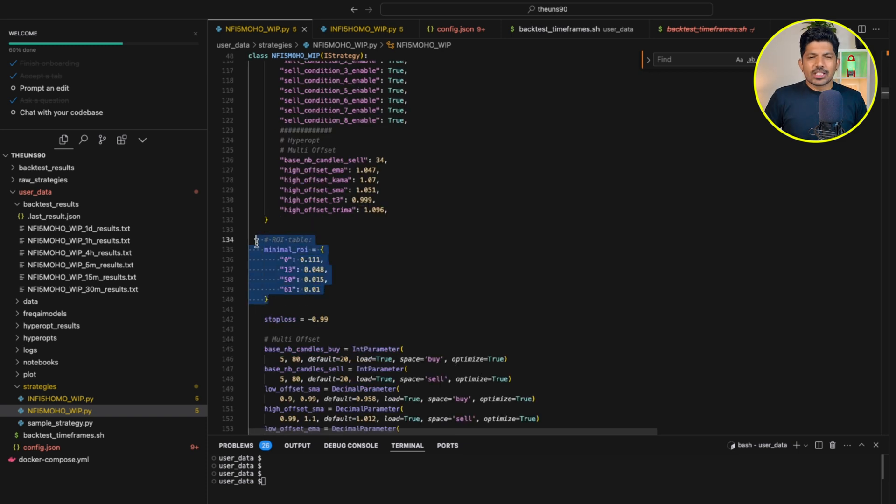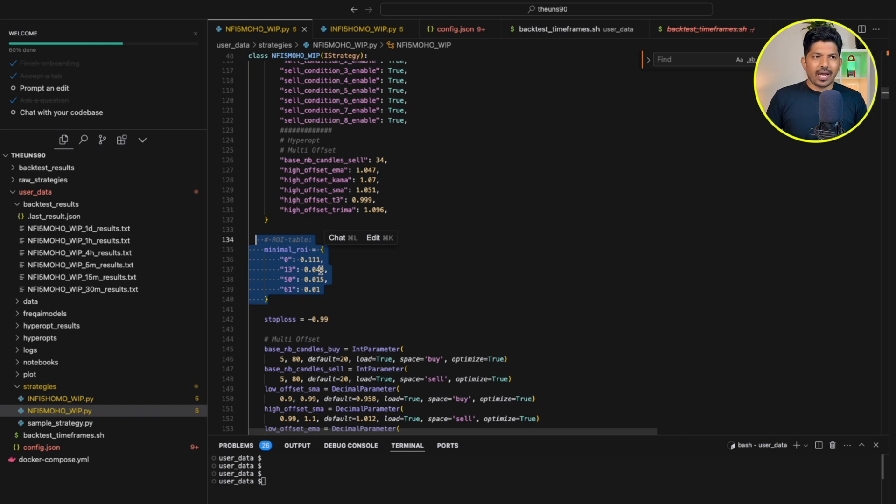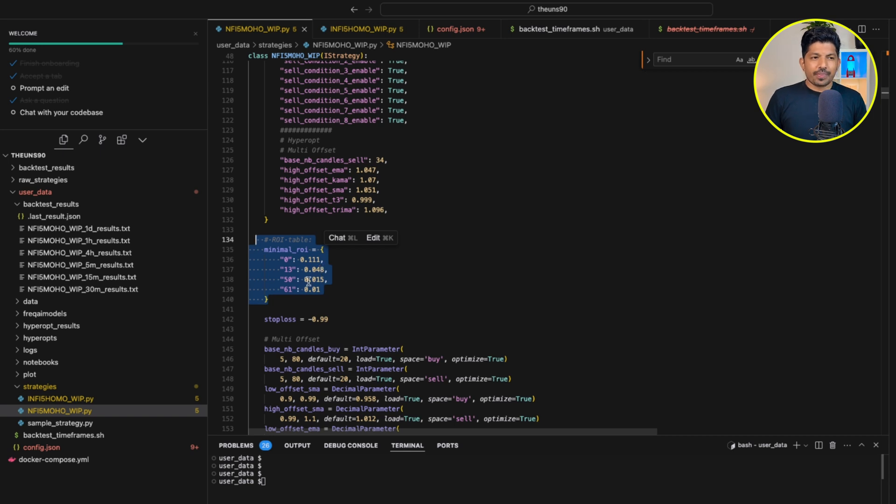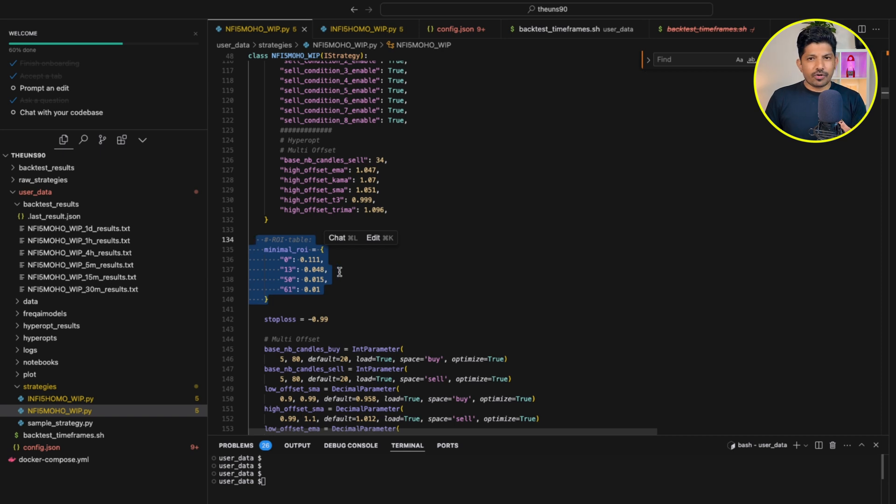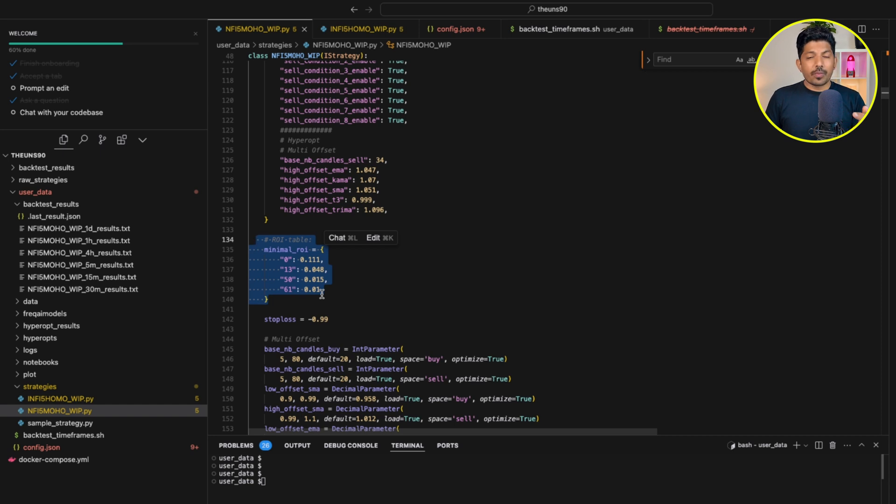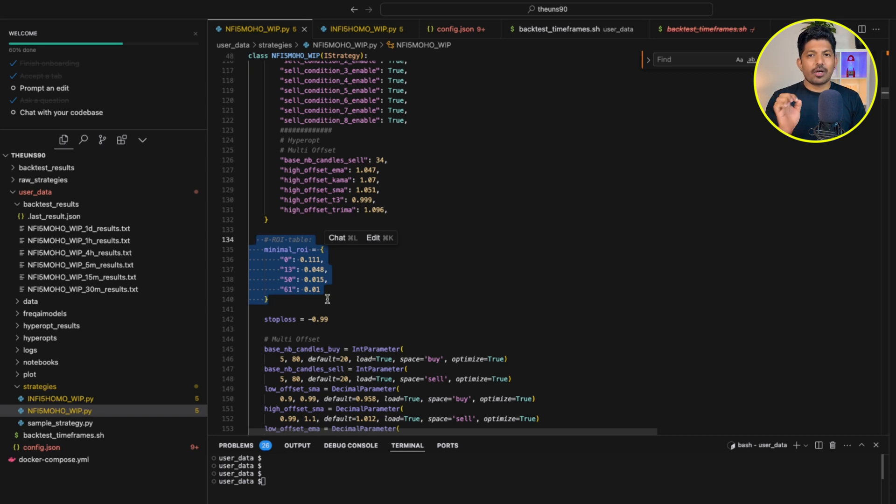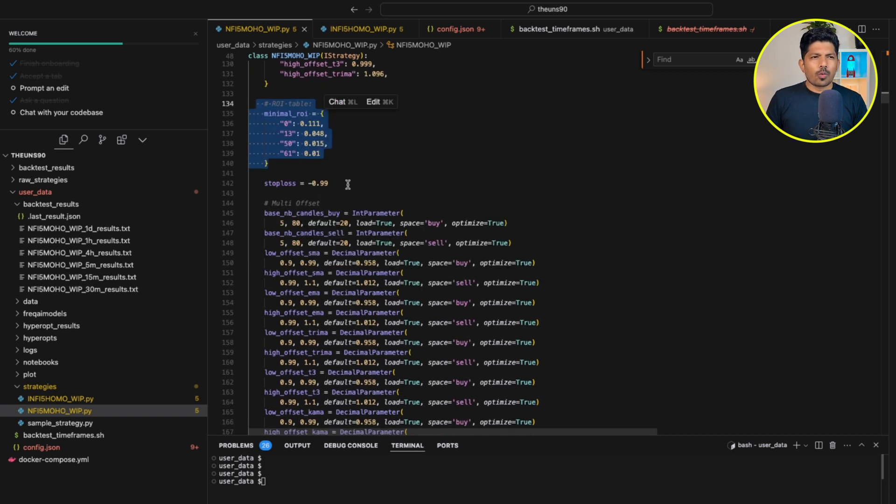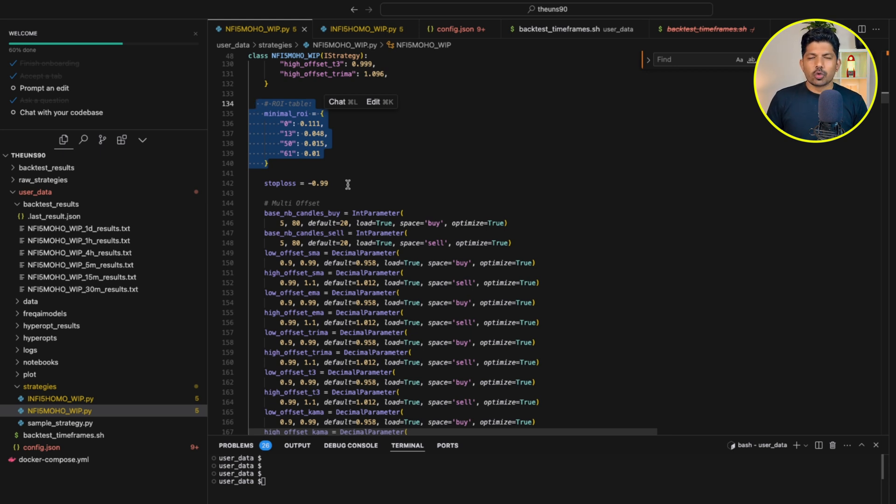Now we have this minimum ROI table, which means if immediately after any trade happened and we have profit more than 11.1%, then it will take the profits. Then after 13 minutes, if we have minimum 4.8% profit, then it will take the profits. Third, if we have 1.5% after 50 minutes, then it will take the profits. And last, if we have at least 1% after 61 minutes, then it will take the profits. Now this is stop loss, which means all out, all gone. So you should be very careful.